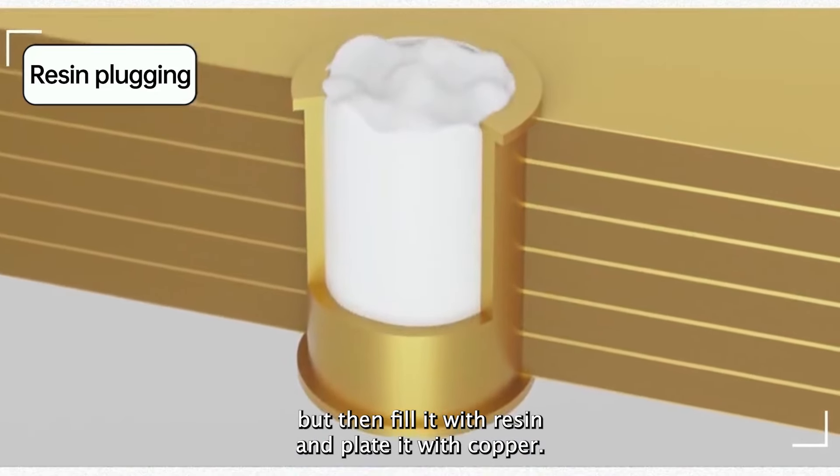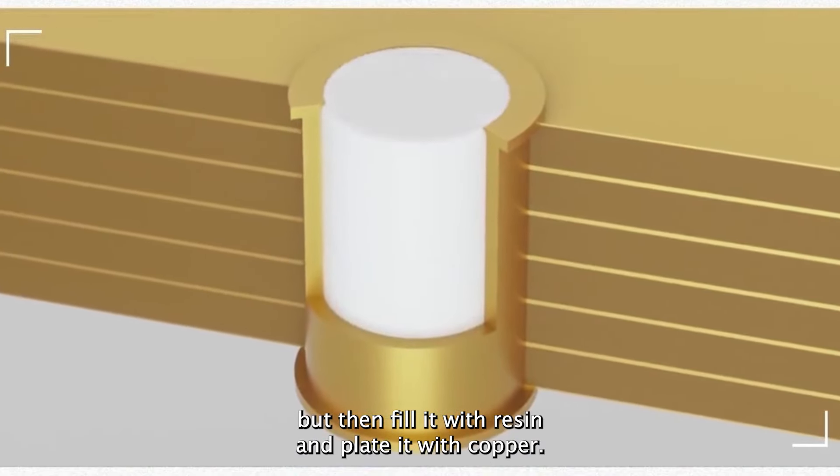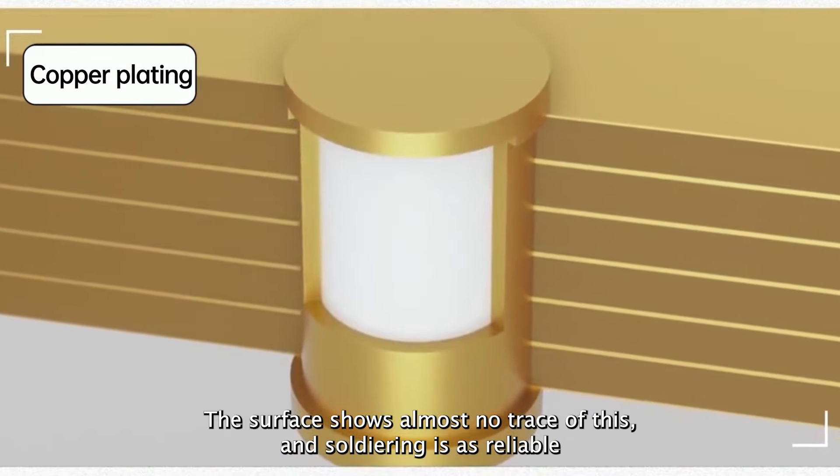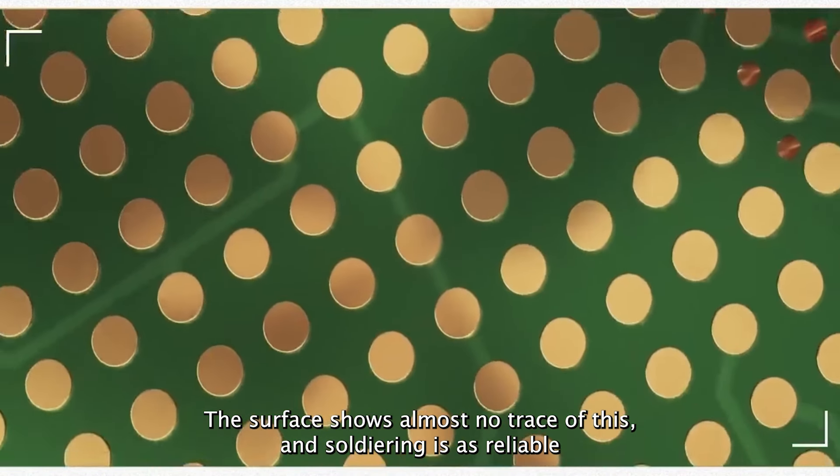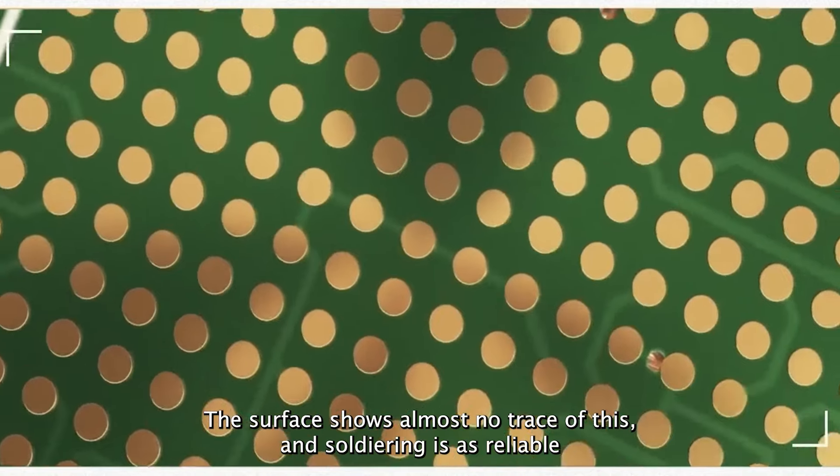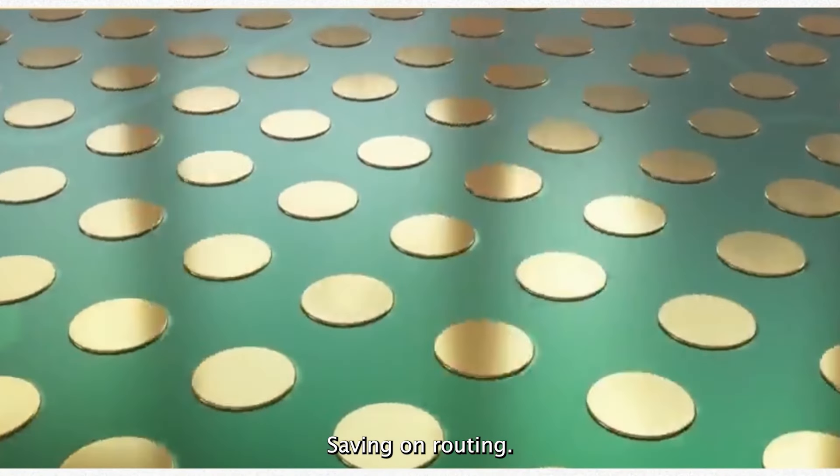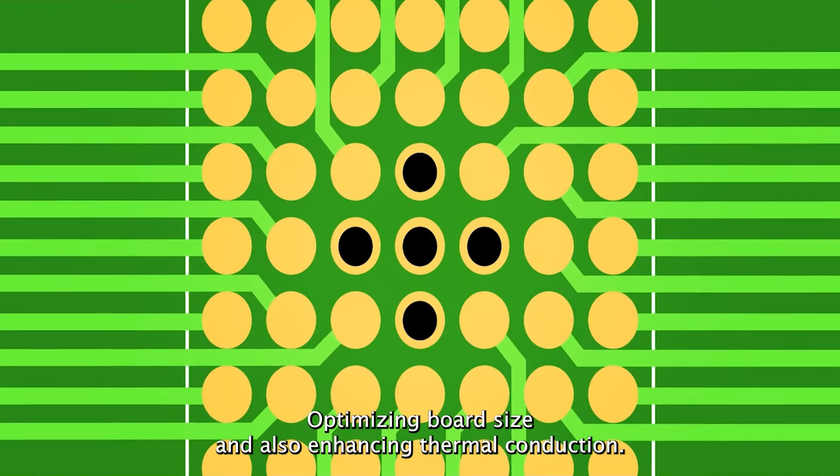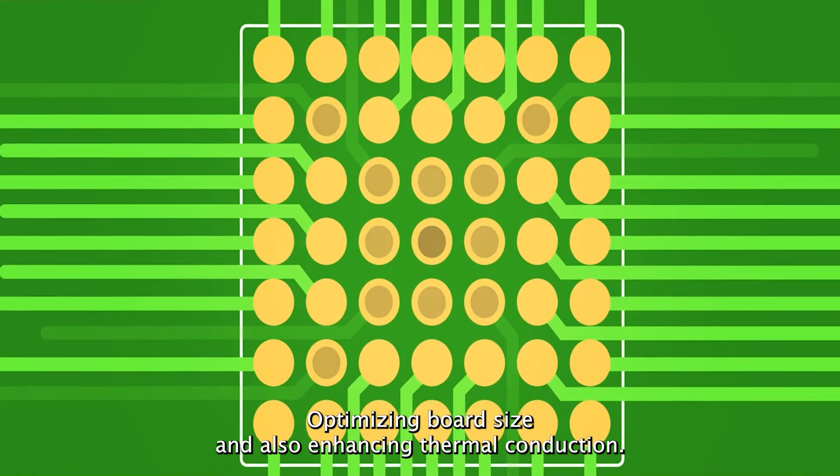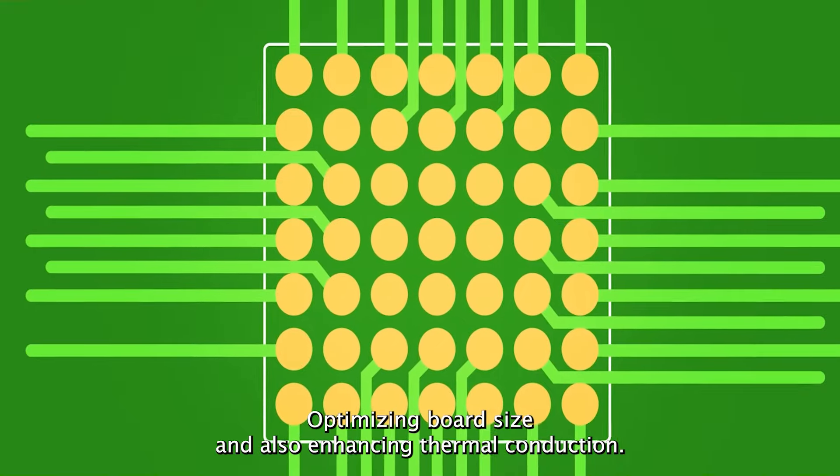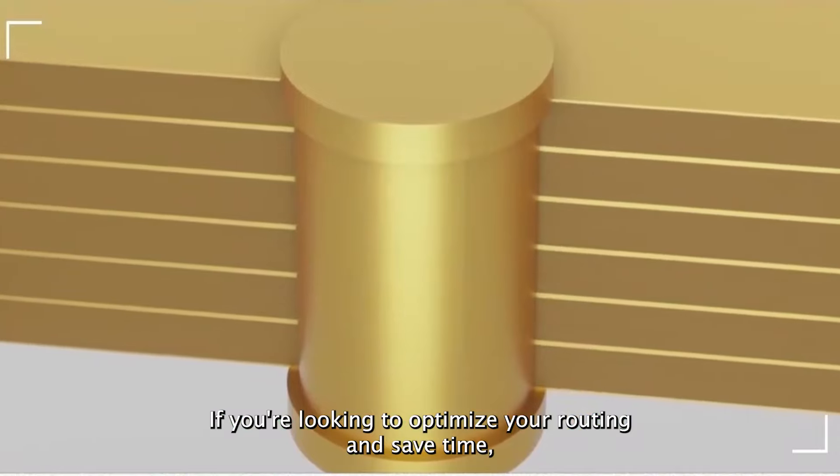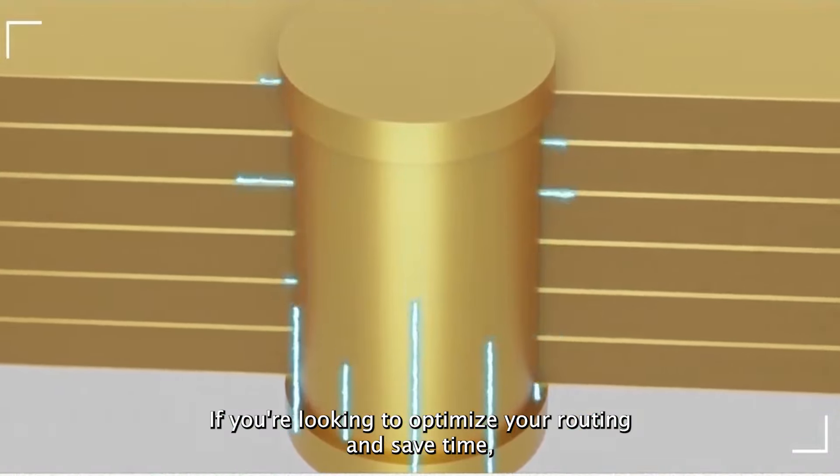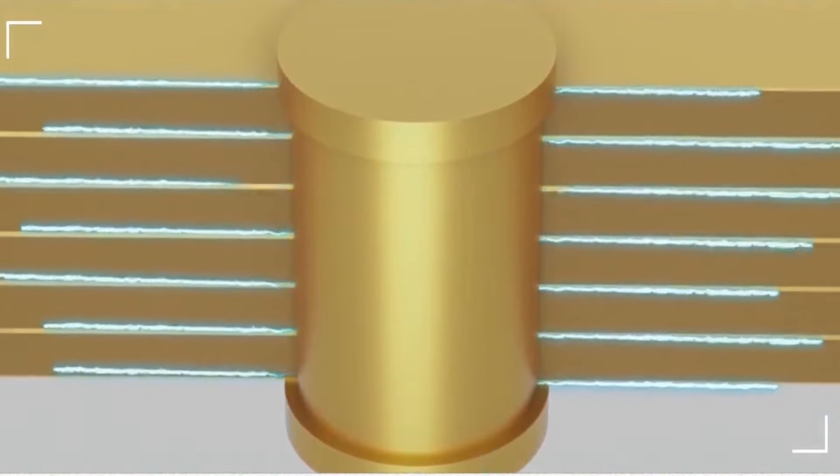but then fill it with resin and plate it with copper. The surface shows almost no trace of this. And soldering is as reliable as with a regular pad, saving on routing, optimizing board size and also enhancing thermal conduction. If you're looking to optimize your routing and save time, you can take advantage of free via in-pad service. Try it now and save time.